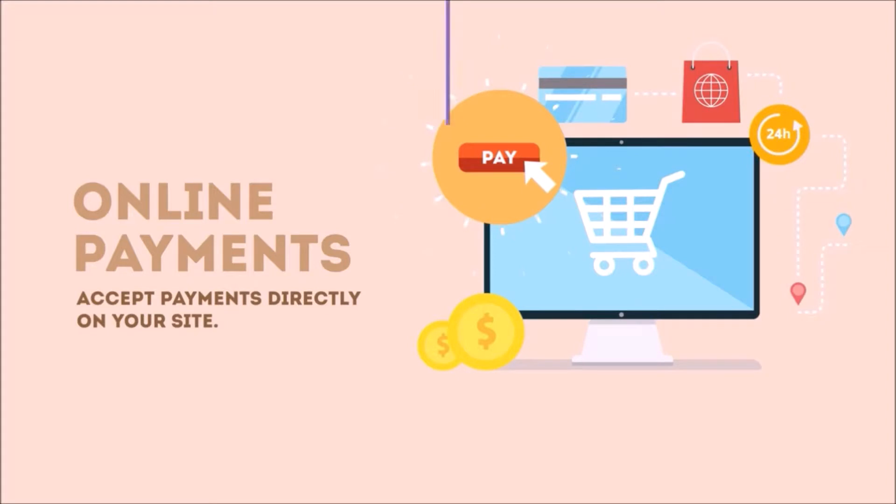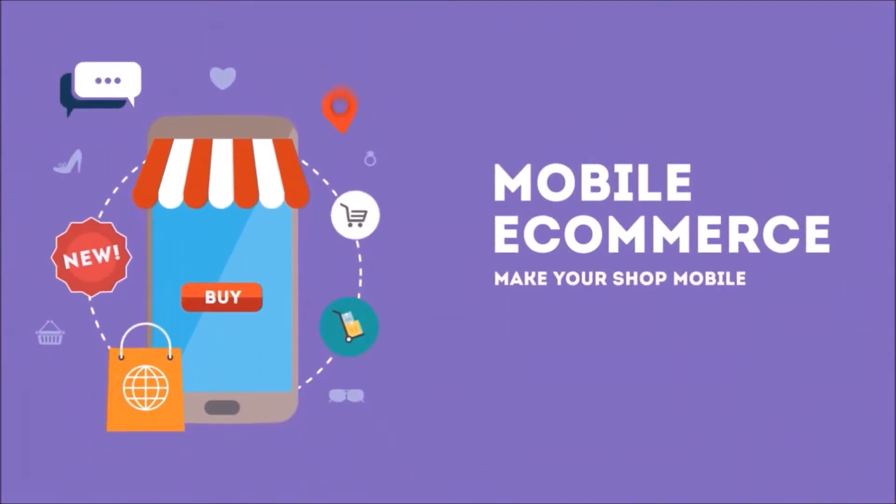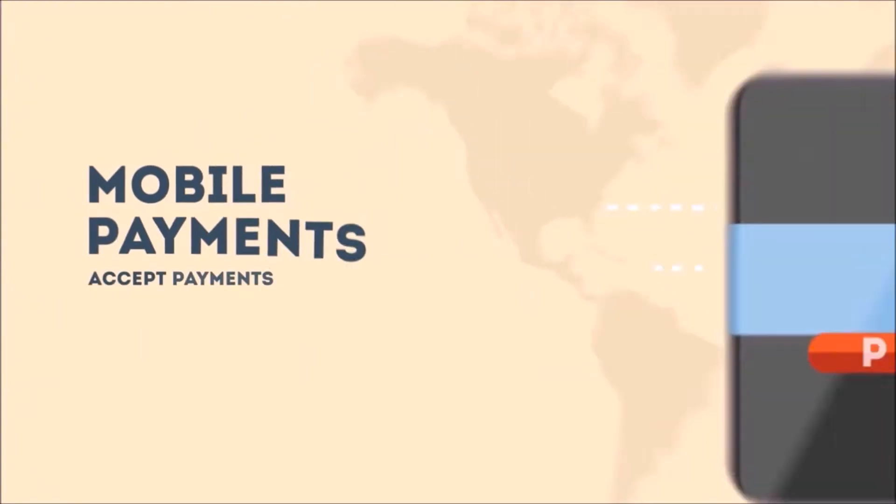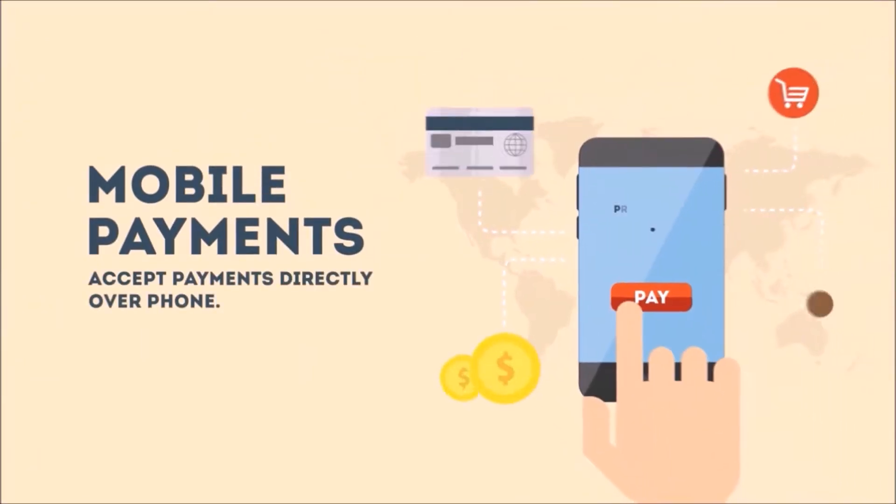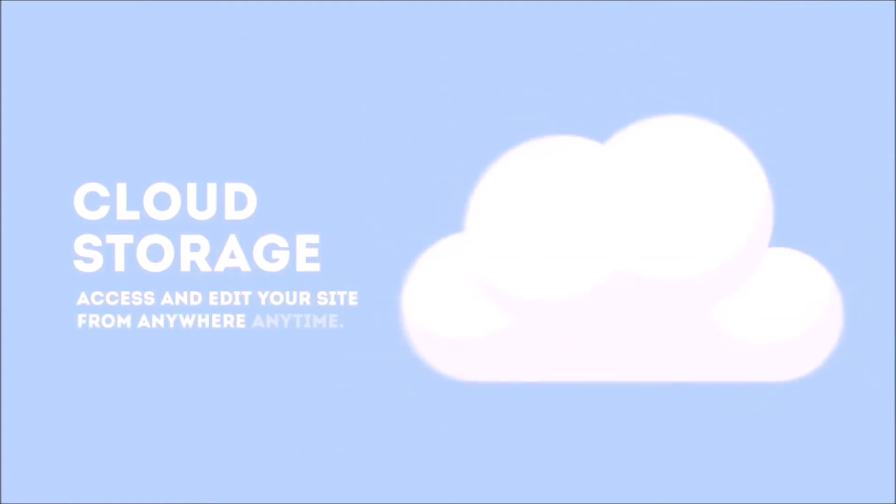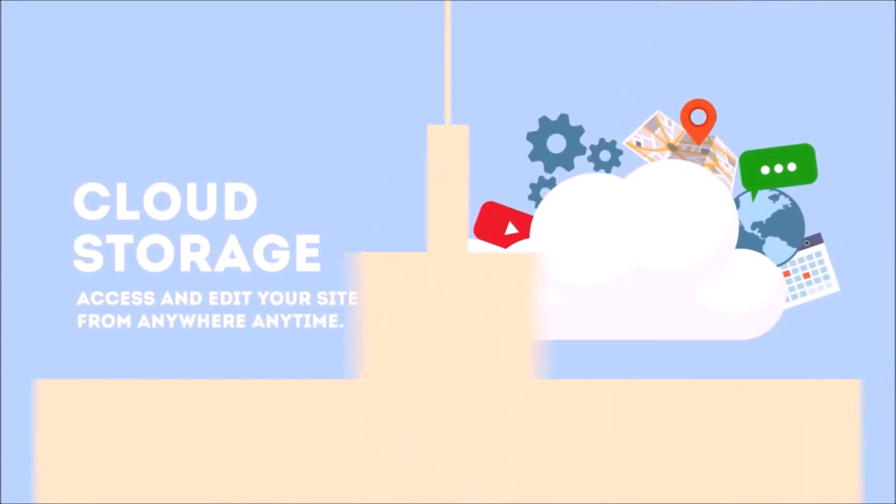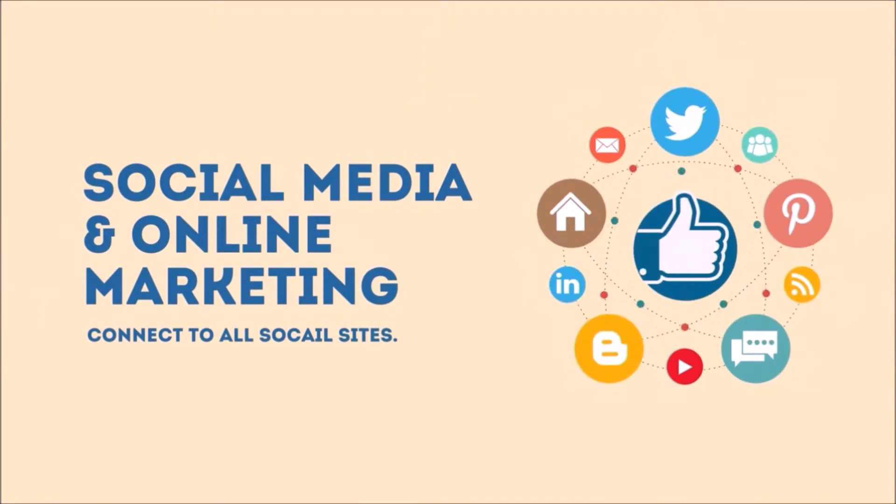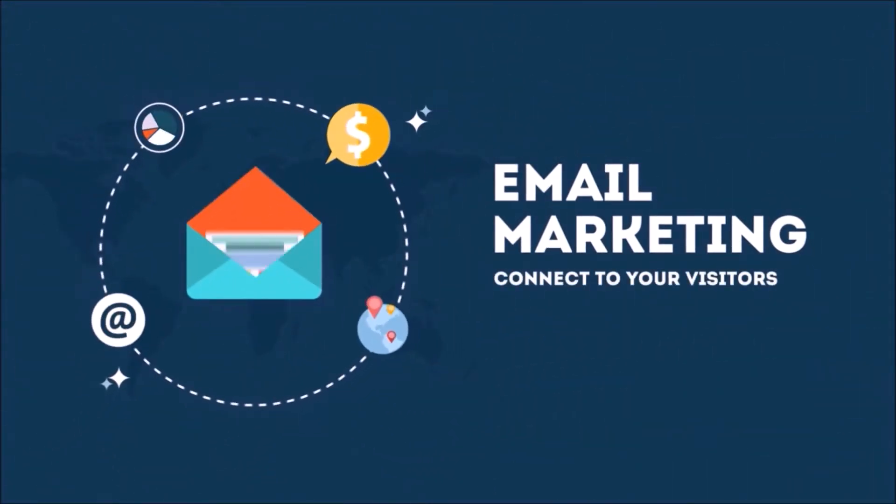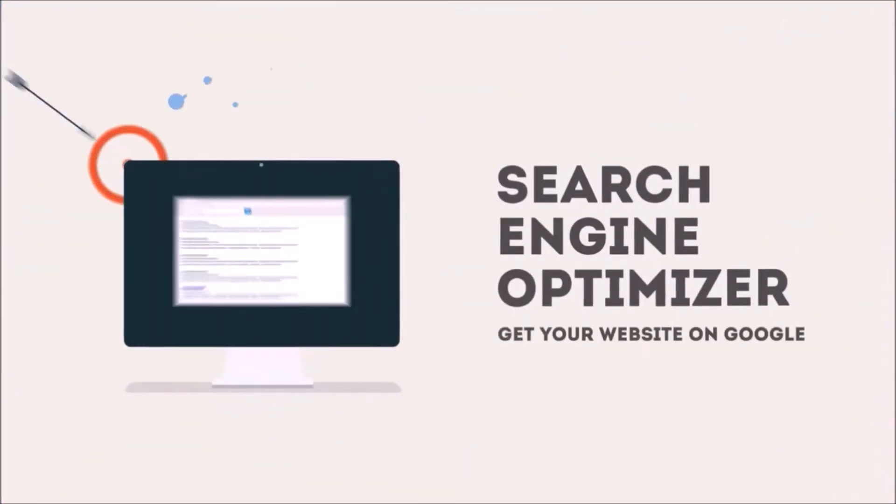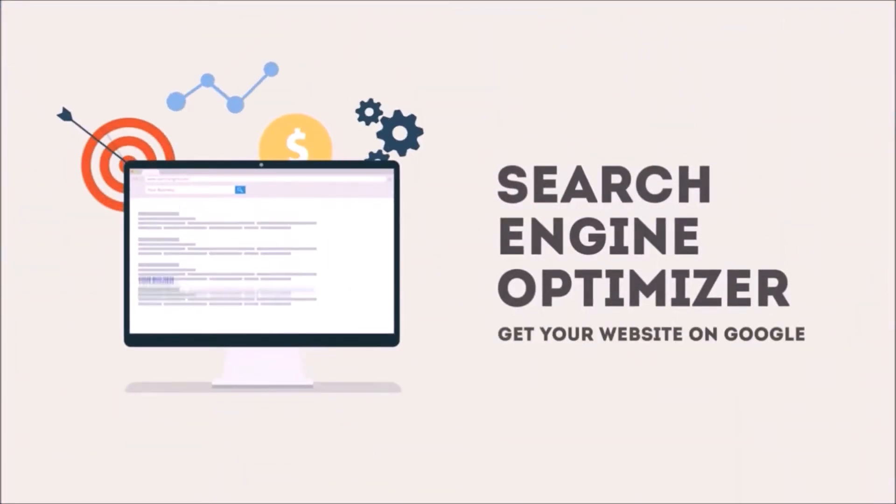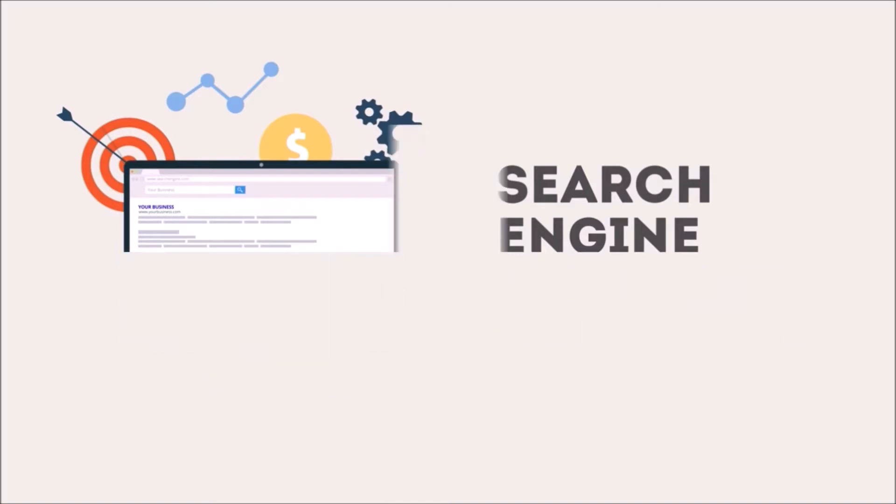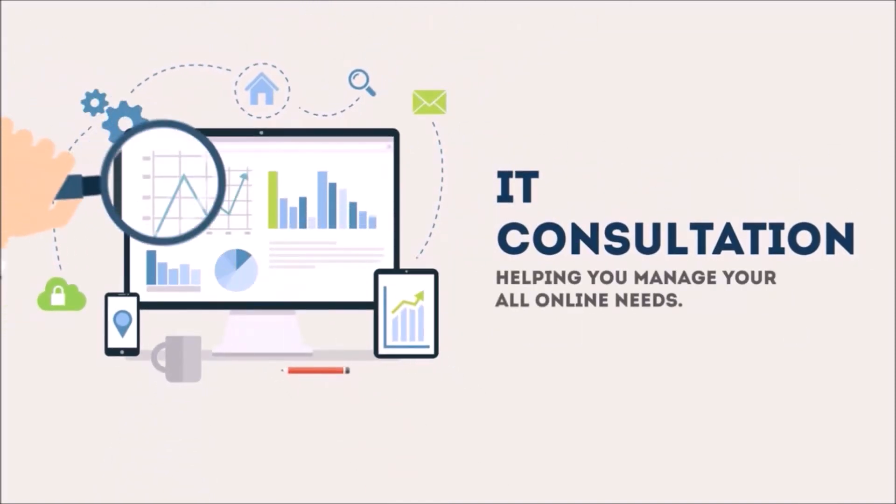accept payments through your site. Mobile e-commerce, mobile payments, enabling cloud storage to access your data from anywhere, social media and online marketing presence, email marketing to all your customers, and search engine optimization to improve your ranking. We also